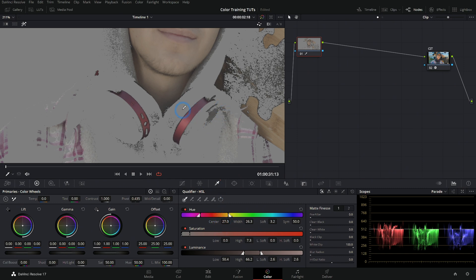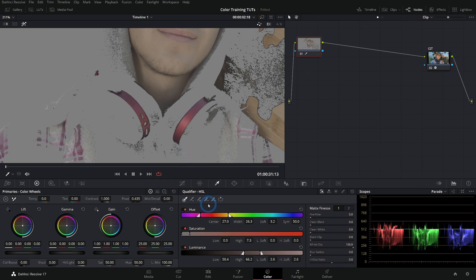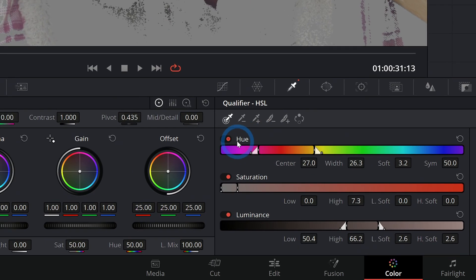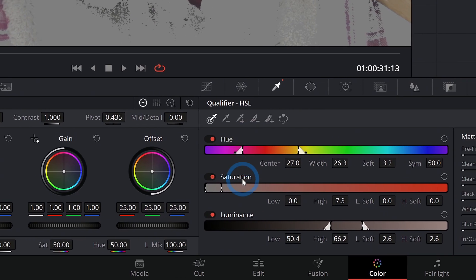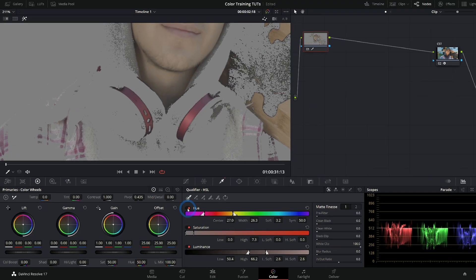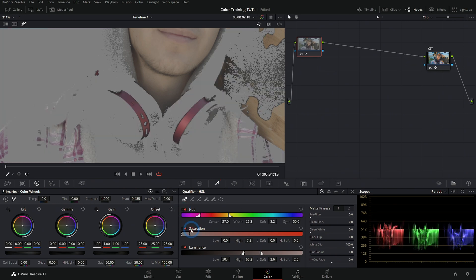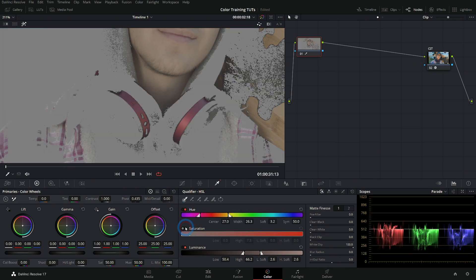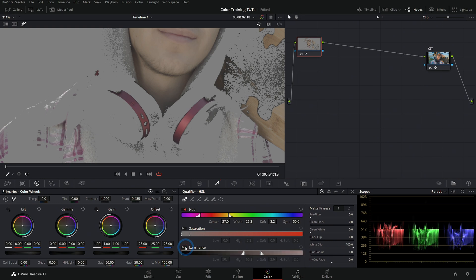So we can adjust our selection down here in the qualifier palette. And I think the best way to start this out is to turn off our hue, saturation or luminance and just see if it's helping. So hue does a lot. Saturation doesn't really do much of anything and luminance isn't really doing a whole lot either. So let's get our hue working first.